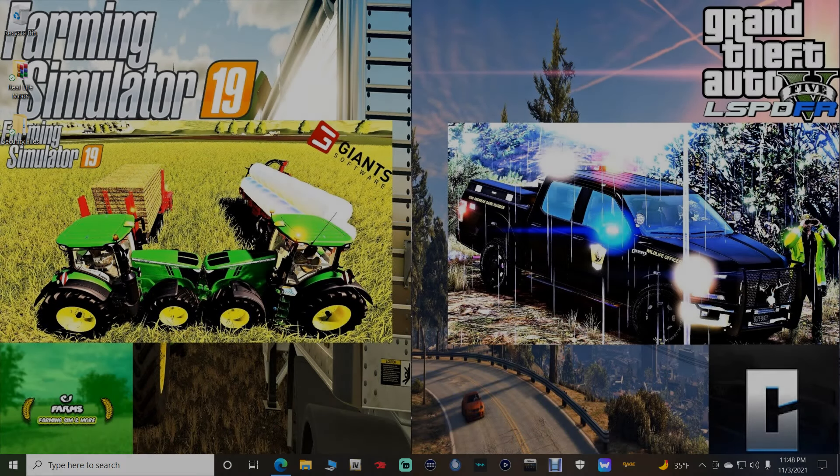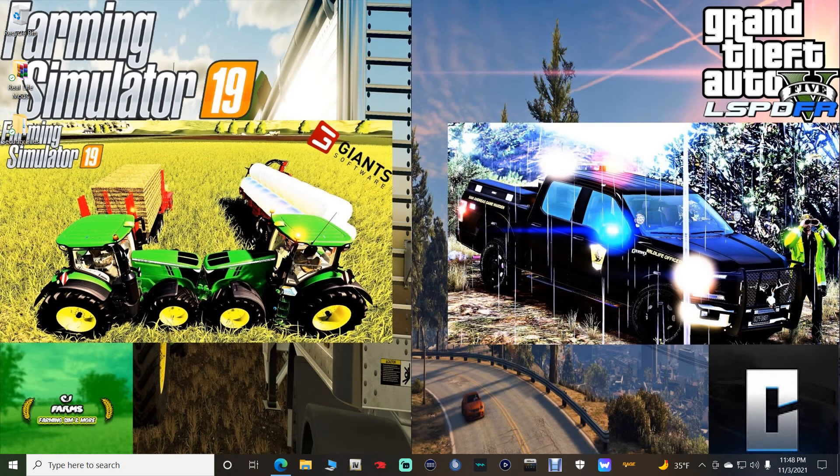What is going on fellow farmers? Welcome back to another Farming Simulator 19 tutorial with your boy CJ Farms. Today I'm going to be showing you how to install the Manual Attach Mod into your FS19 and how it works.